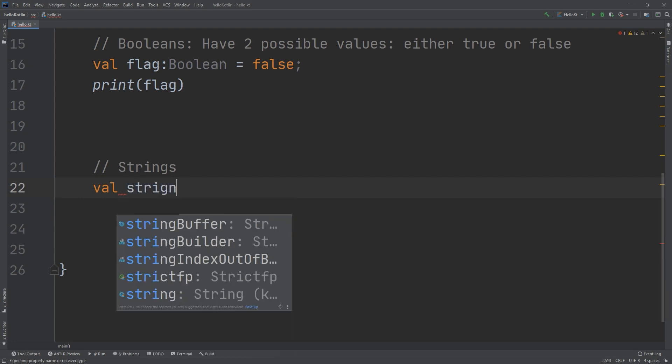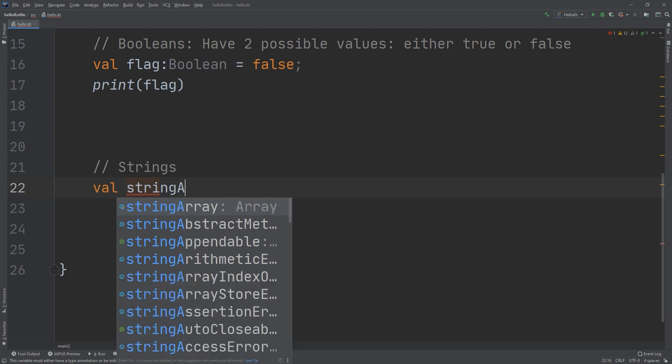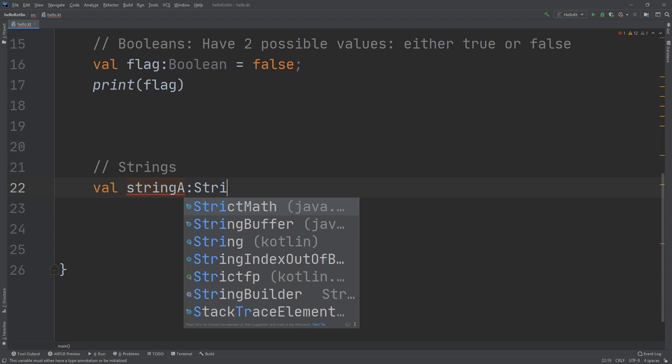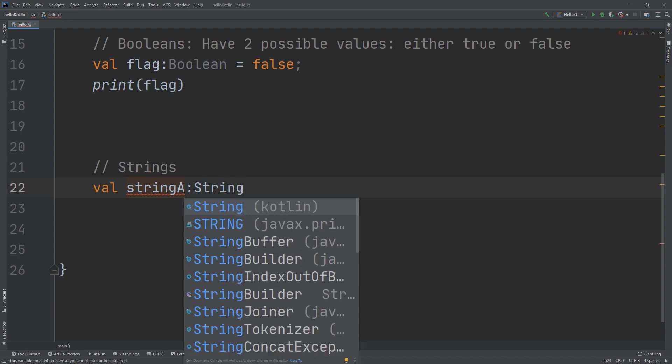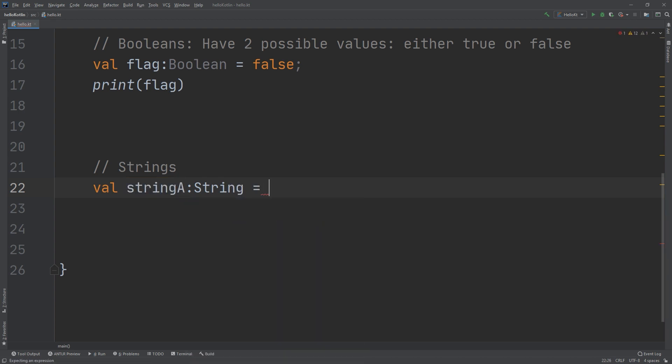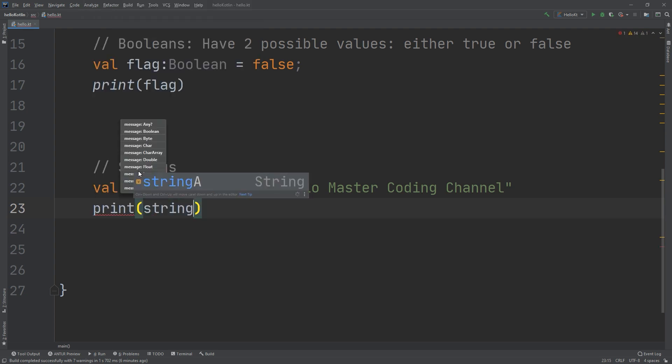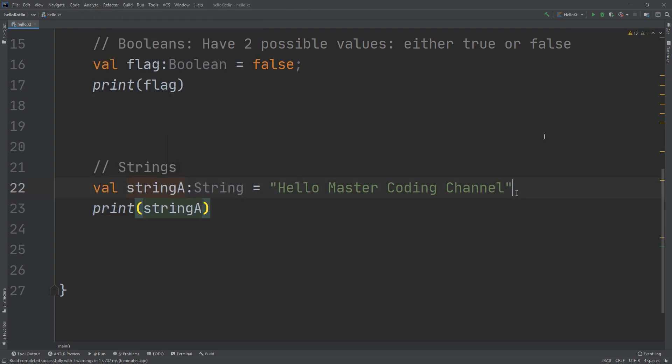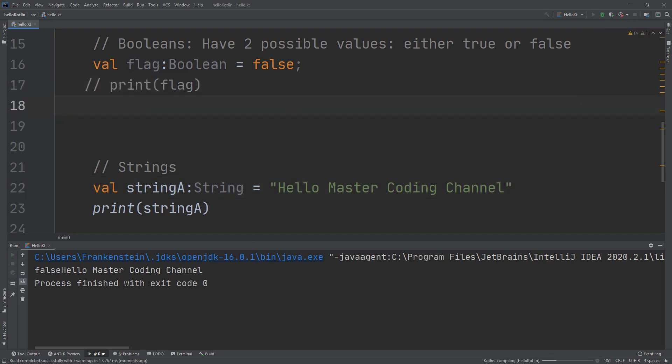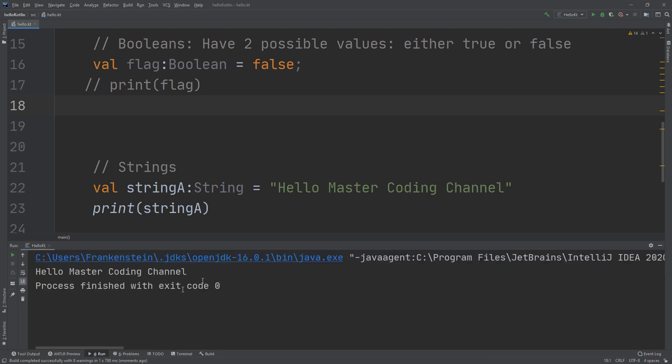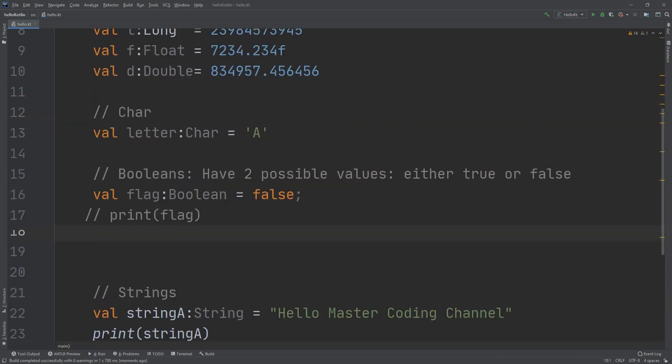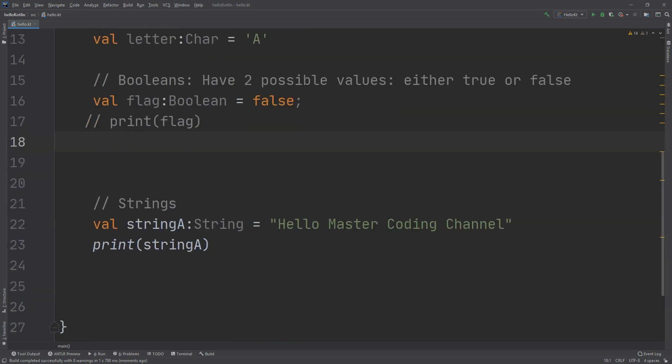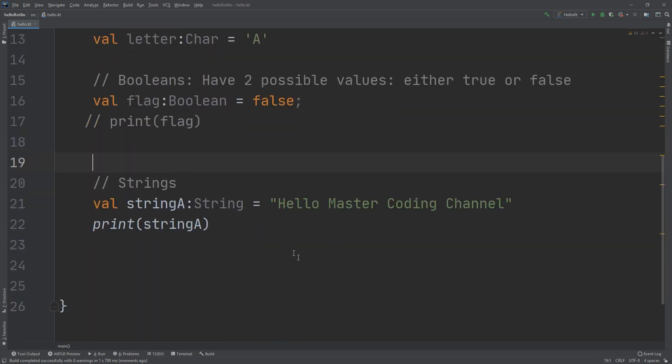Let me create a string example: val stringA: String = "Hello Master Coding Channel". I can print this string by typing println(stringA). Let's run and see. Here we go, I have printed "Hello Master Coding Channel" from the previous section.